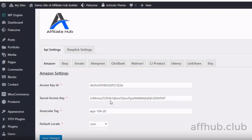Hey, this is Chris with AffiliateTube. Today I want to do an Affiliate Hub review and demo with you. There's been a demo created showing you exactly how Affiliate Hub works and how you can set it up, and you'll be able to see all the features and benefits of this plugin, which is amazing if you do affiliate marketing. I highly suggest you visit their website at affhub.club or just click the link under this video.